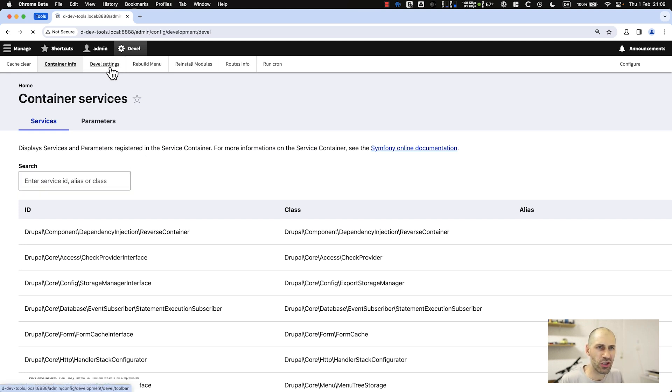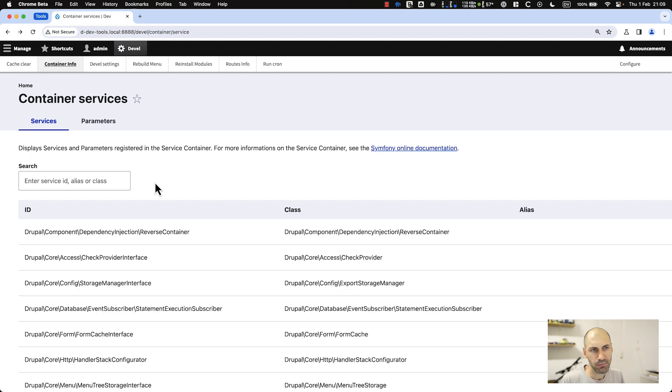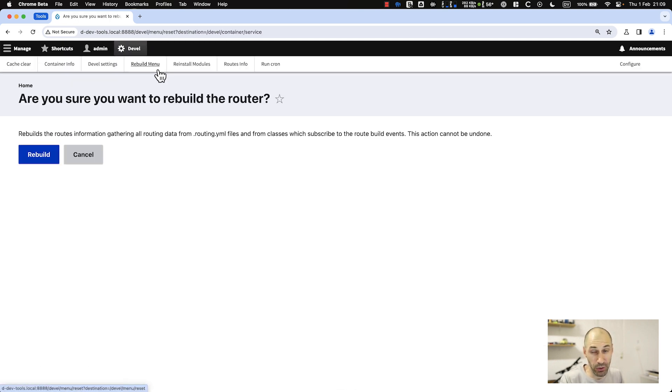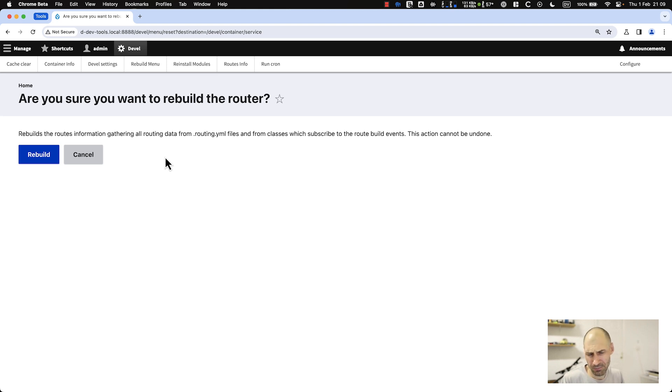Then you can access the Devel settings, rebuild from here, and rebuild the menu. I haven't really had to do this. Generally a cache rebuild fixes it, but I'm sure there's a reason for it.